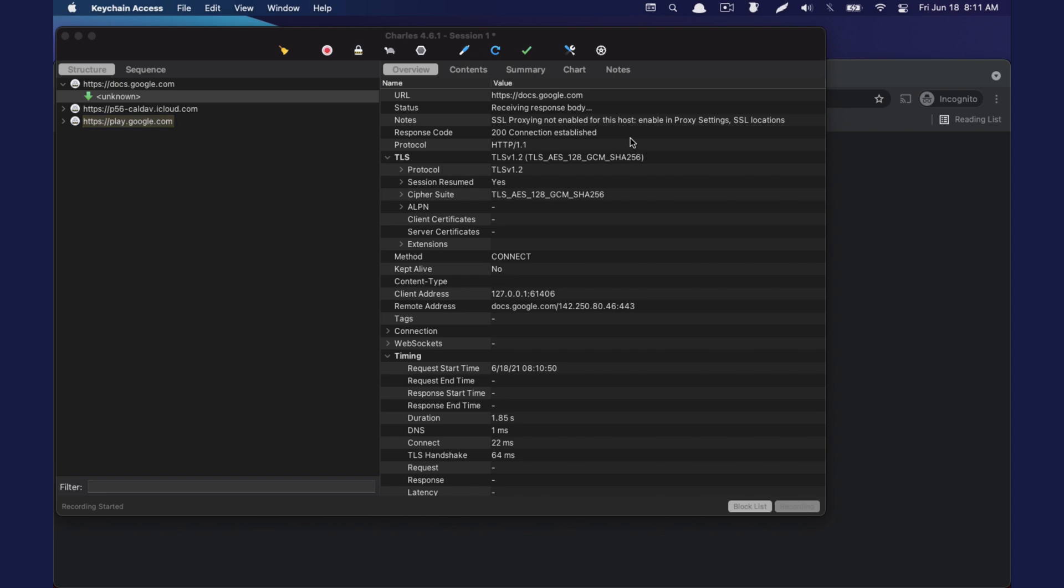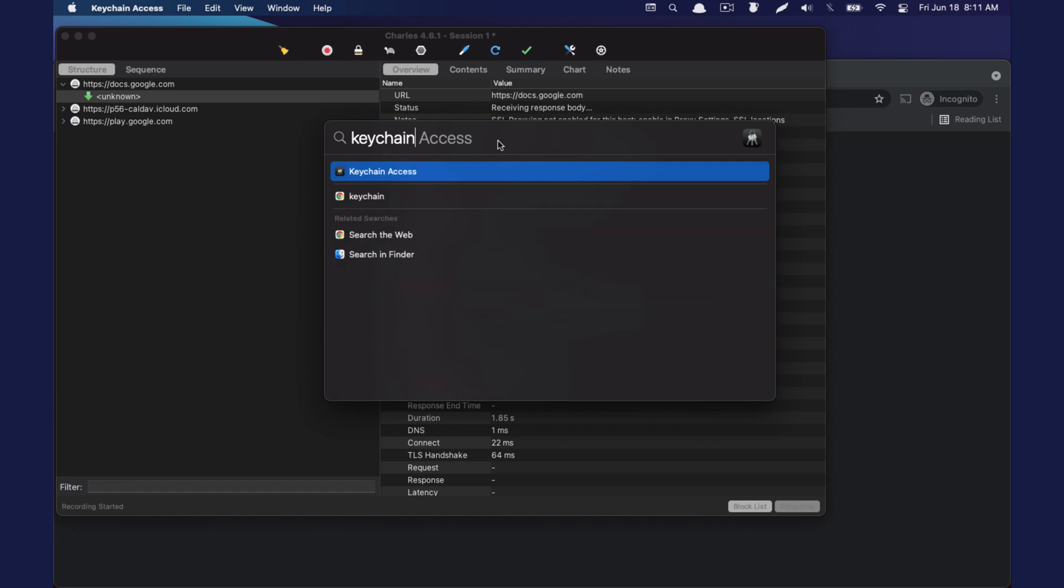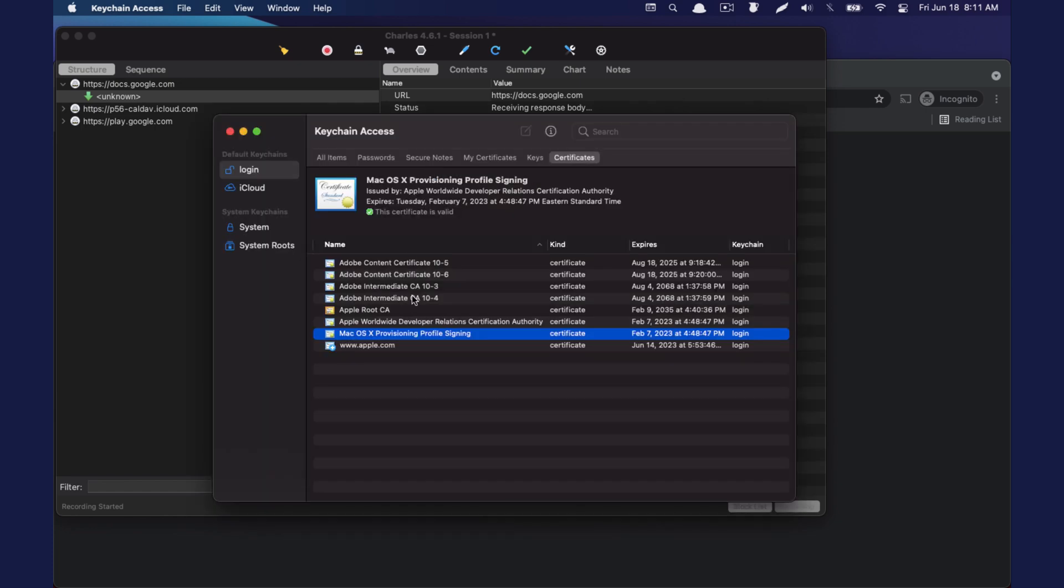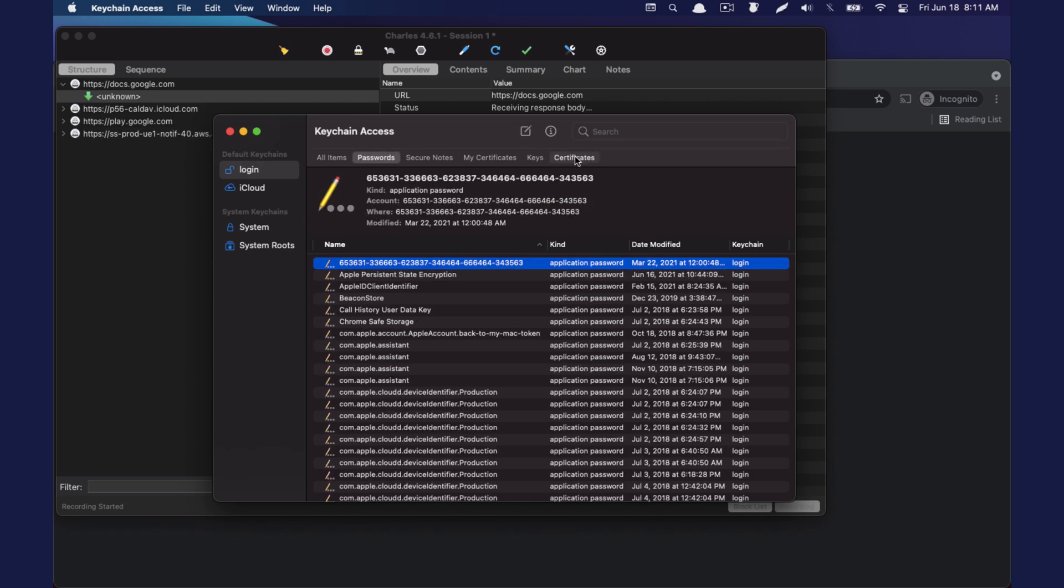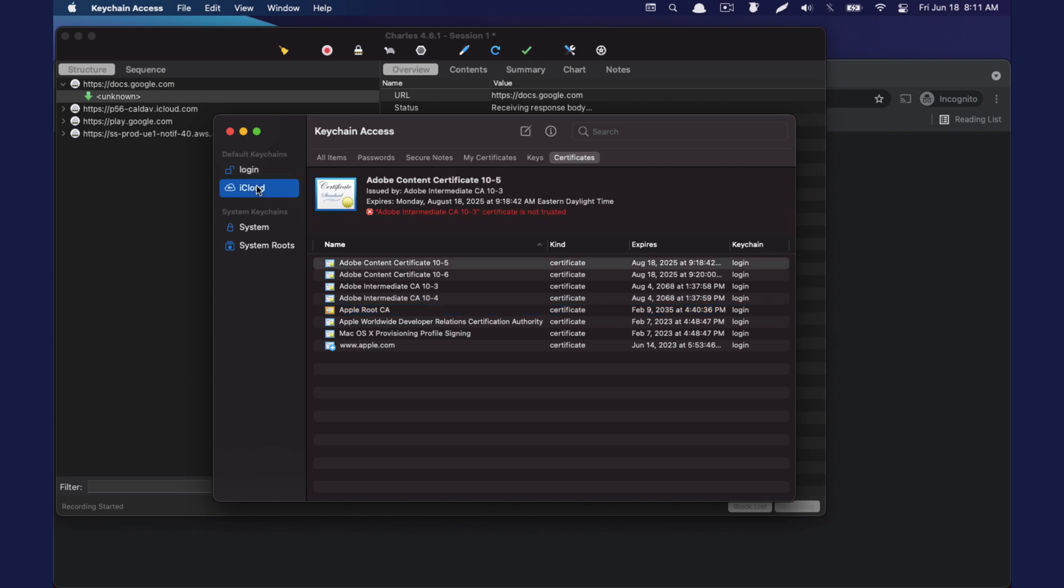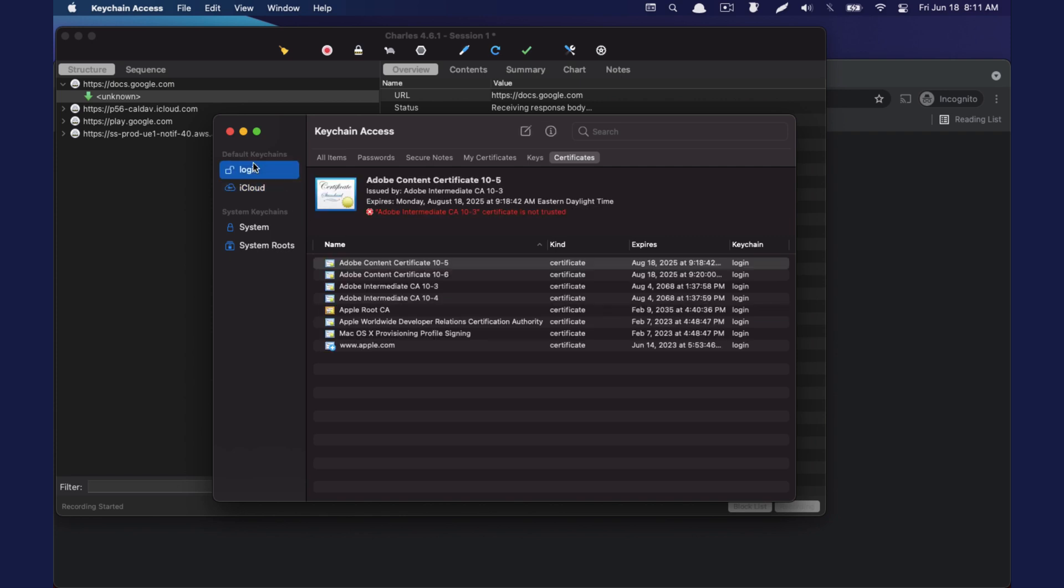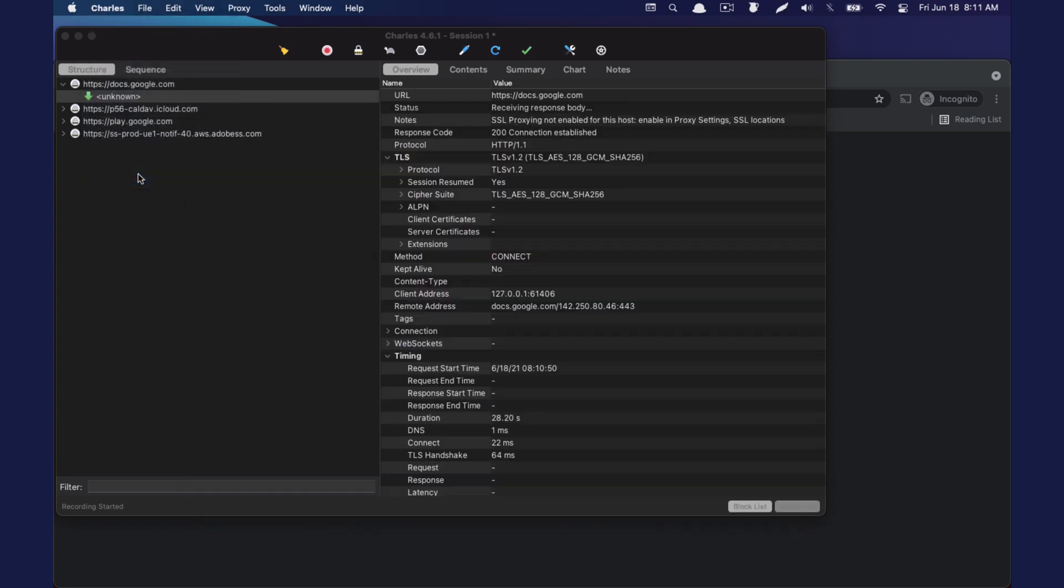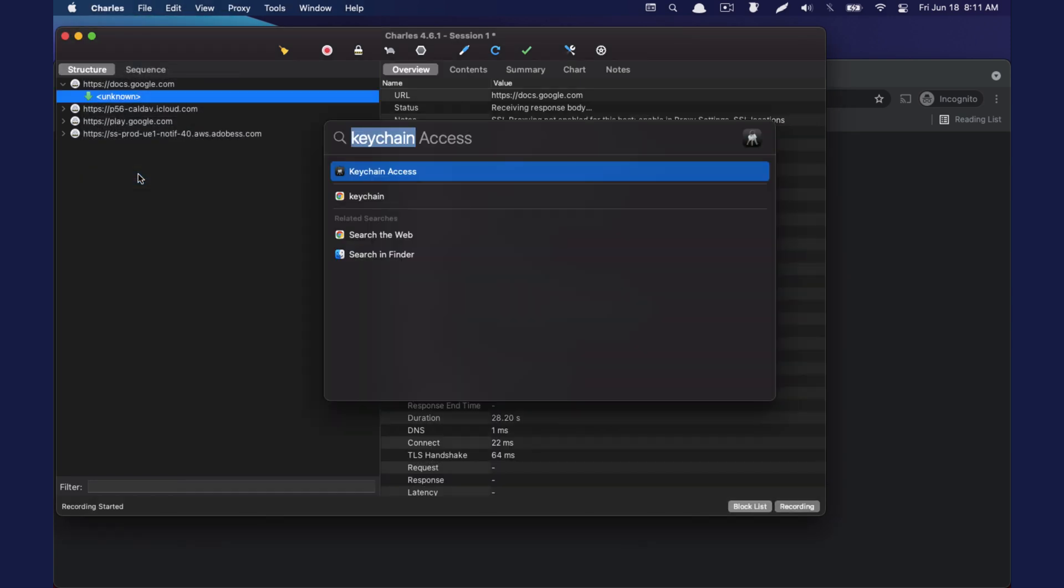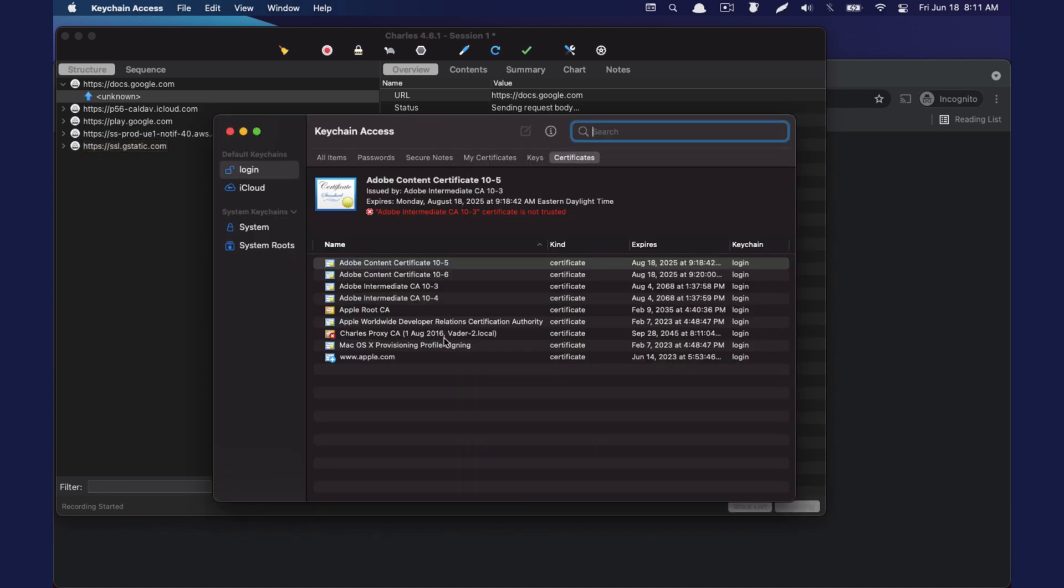And then we are going to search for key chain access. We're going to pop this open. Sometimes it doesn't show up right away. I don't know why that is. Let's quit it and then reopen. There it is.